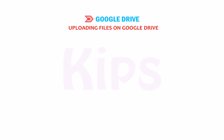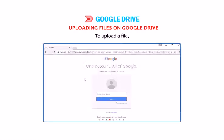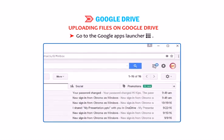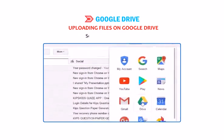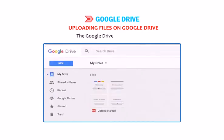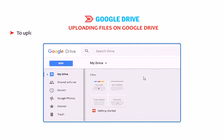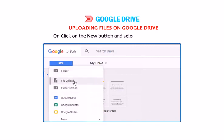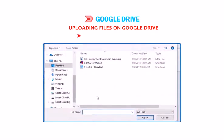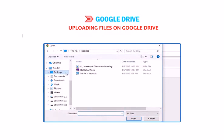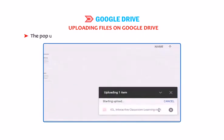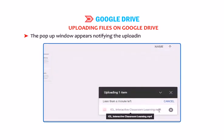Let me explain how to upload files on Google Drive. To upload a file, sign in to your Gmail account and go to the Google Apps launcher. Select the Drive icon — the Google Drive window opens. To upload a file, choose the Upload Files option from the My Drive drop-down list, or click on the New button and select File Upload. An open dialog box appears — browse and select the files you want to upload, then click the Open button. A pop-up window appears notifying the uploading status of your documents.